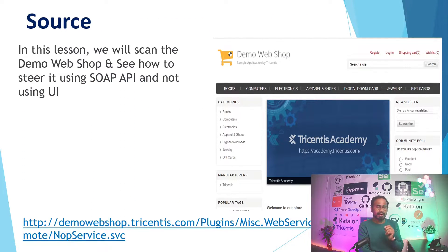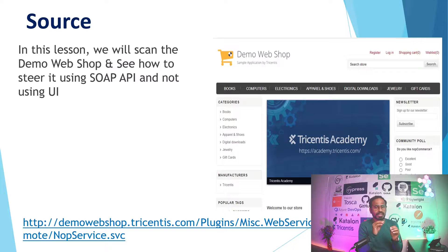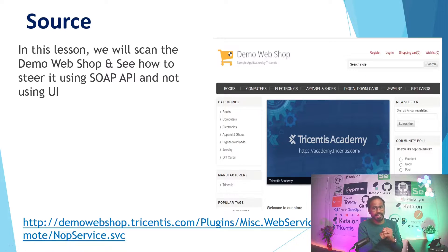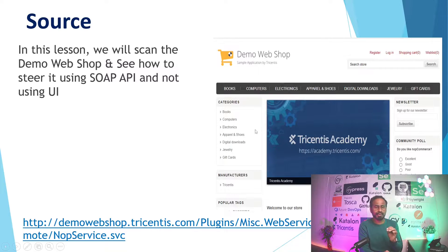In this lesson, we'll scan the demo webshop and see how to interact with it using SOAP API rather than the user interface. I've already published videos related to web automation using Tricentis Tosca. In web automation we used the demo webshop UI, but here in API automation we'll use the SOAP API services of the same demo webshop instead.